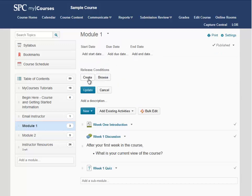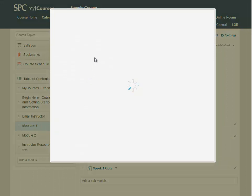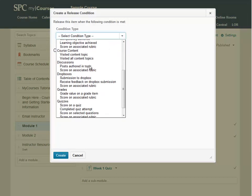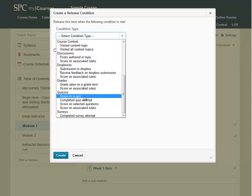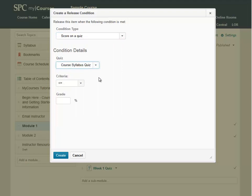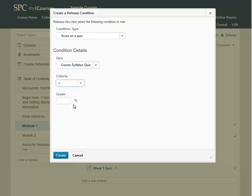Then click on Create under Release Conditions. From the Select Condition Type, I am going to choose Score on a Quiz. Notice that there are lots of other release condition types that you can choose from in this area. Under Quiz, I am going to check the Course Syllabus Quiz. And under Criteria, I want to make sure my students get exactly 100%, so I am going to set this to equal to 100% and then click on Create.